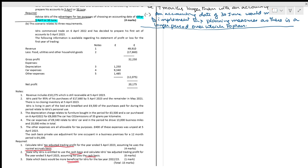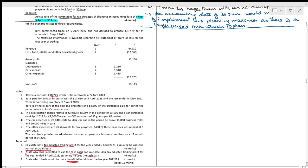The following information is available for the profit and loss for the first trading year. There is revenue, food expenses, depreciation, car, and other expenses. Revenue includes £10,275 which is still receivable — for cash basis purposes we should exclude that £10,275. Idris paid 95% of purchases with the remainder paid in May. Depreciation is a non-cash expense.